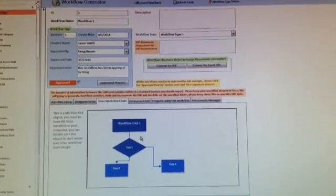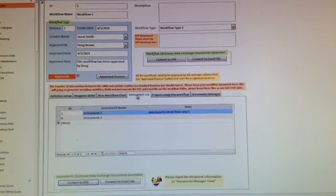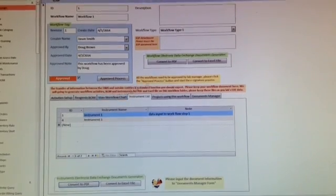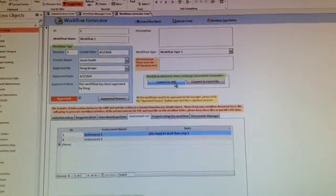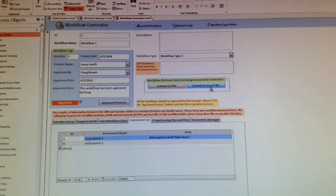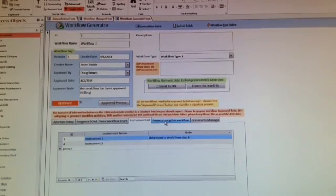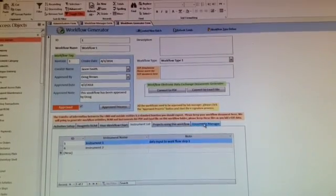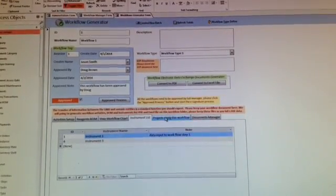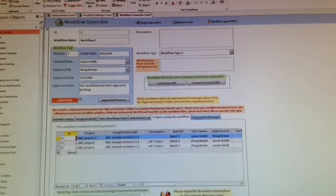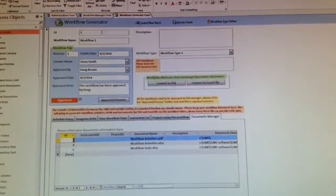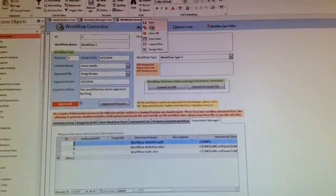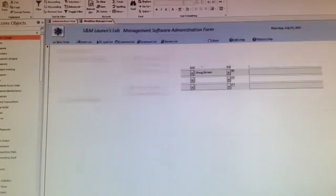The workflow chart can be created using Microsoft Visio. You can convert the workflow to PDF or Excel file for document keeping. When you start your project, it will automatically fill out these forms and documents. Save your workflow and close that form.